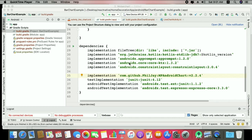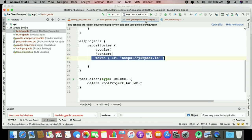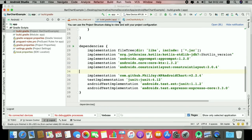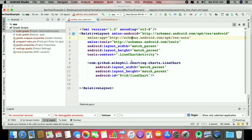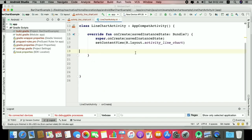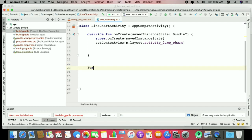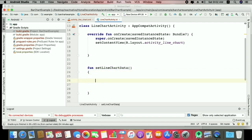In Android Studio, as I mentioned last time, we need the MP Android Chart library. You can check the new versions and the Maven URL. For the line chart, we create a function in Kotlin called something like 'setLineChartData'. The process is very similar to the bar chart. First, we create the X axis values — an ArrayList of type String.